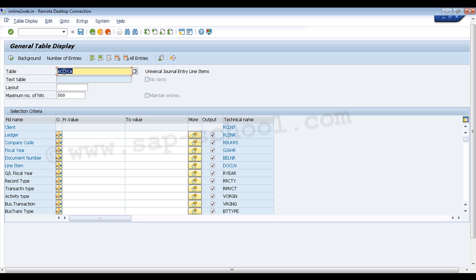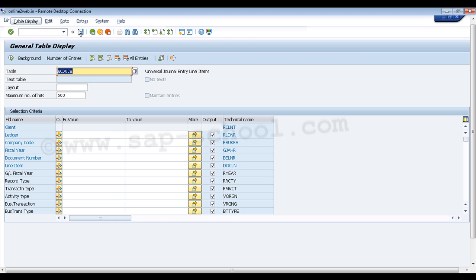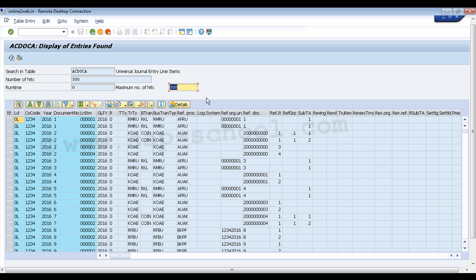Once we click on ACDOCA and press Enter, we can see that it has a document number field inside the table. We can click on the document number to open the selection screen. Then going to Table Display and executing online, we can see the complete data inside this table. We can verify the entry we just created here.